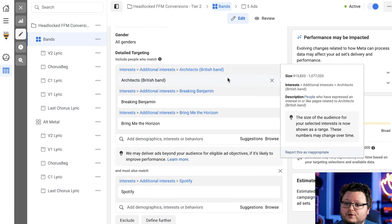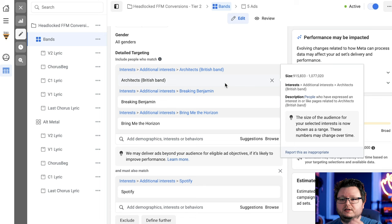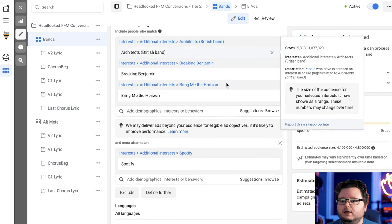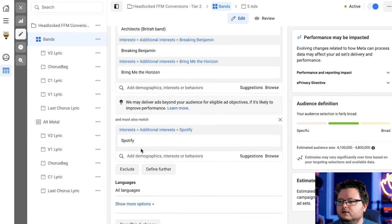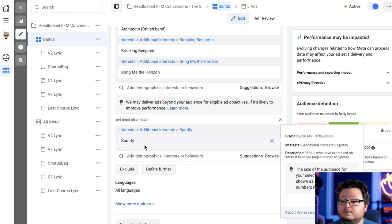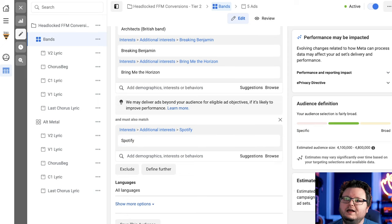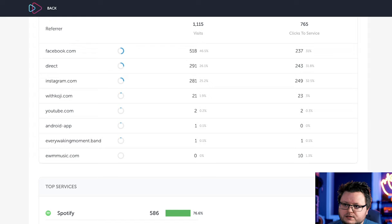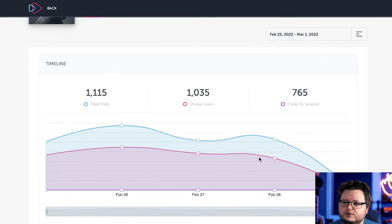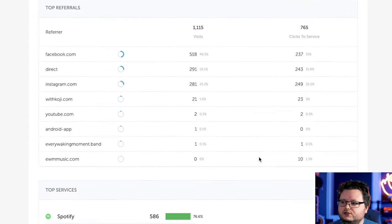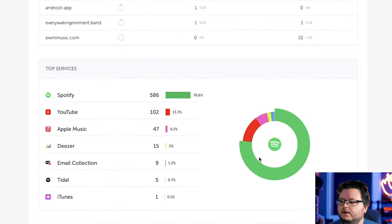I'm choosing living in this location and then I'm doing 18 to 45 for ages. And then if we go down a little bit more, I essentially just threw in a bunch of alternative metal bands, actually only three. I thought I did more. But Architects, Breaking Benjamin, Bring Me the Horizon. And then I narrowed it or I defined it further by Spotify just to try to increase the probability that they had Spotify because I was putting all these different destinations on the page.